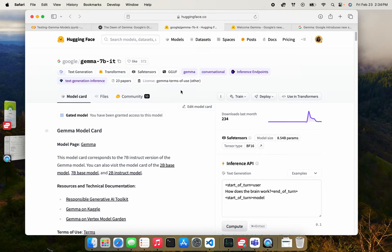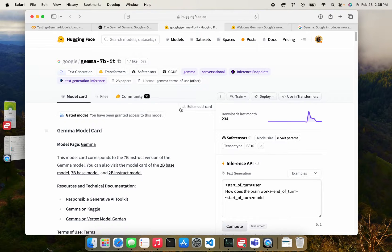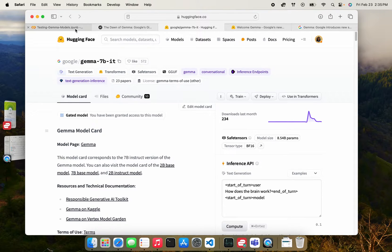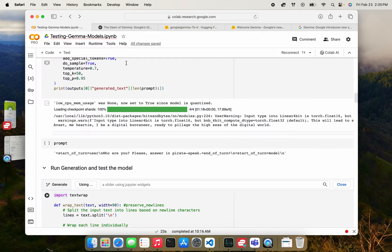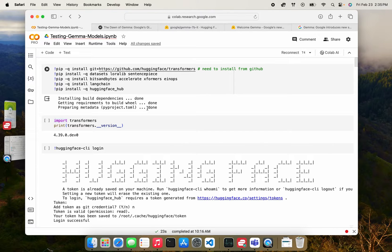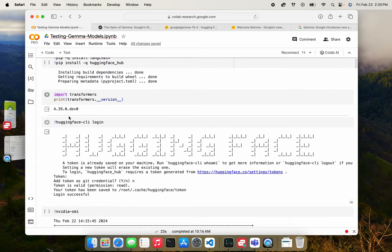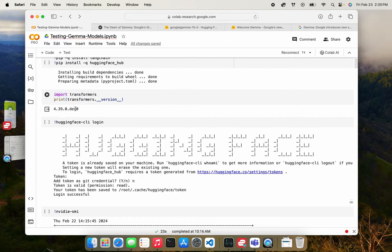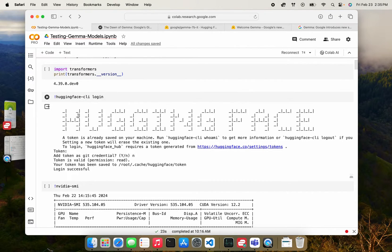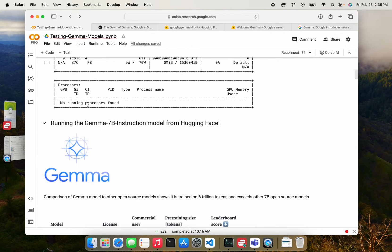So we're going to use the Gemma 7b instruction fine tune model from HuggingFace. You do have to log into HuggingFace and accept the license conditions of this model before you can use it. So back to CoLab now, and going through the model, make sure that you have the latest version of transformers here. I think version 4.38 onwards have this model. You want to log into HuggingFace CLI so that you can use your access to the model there.